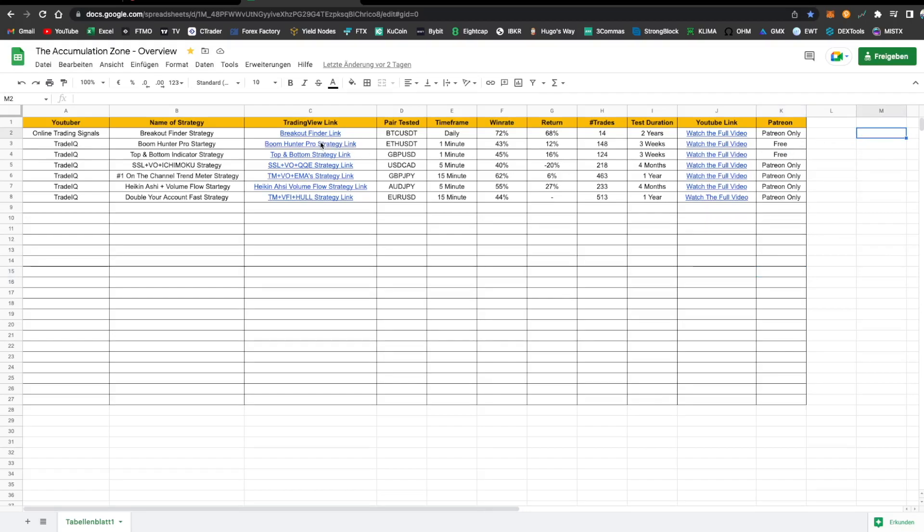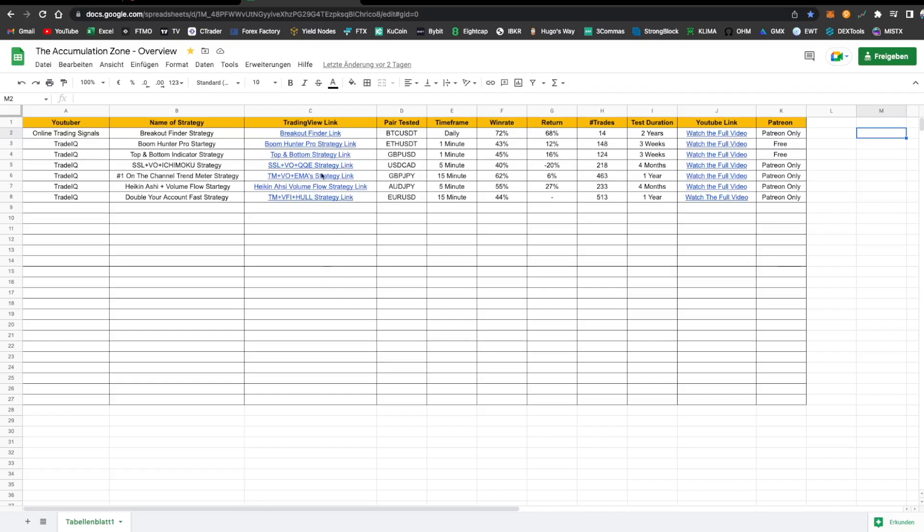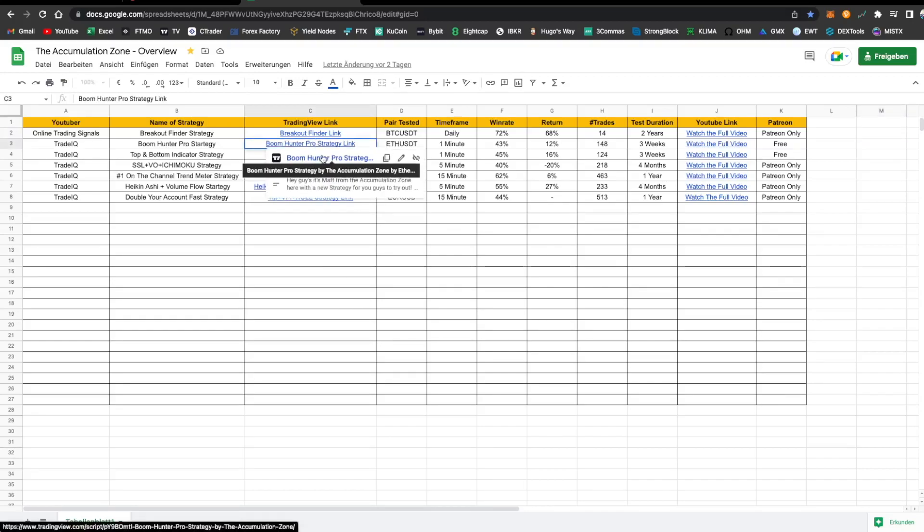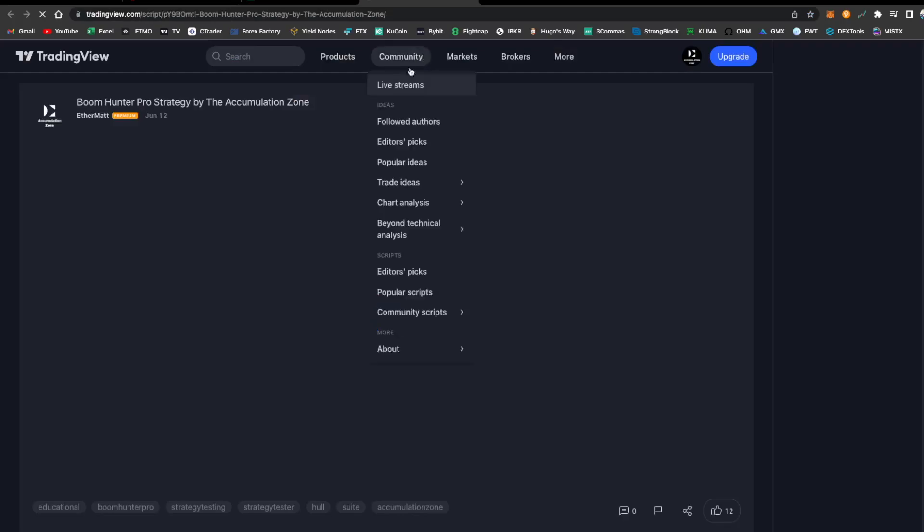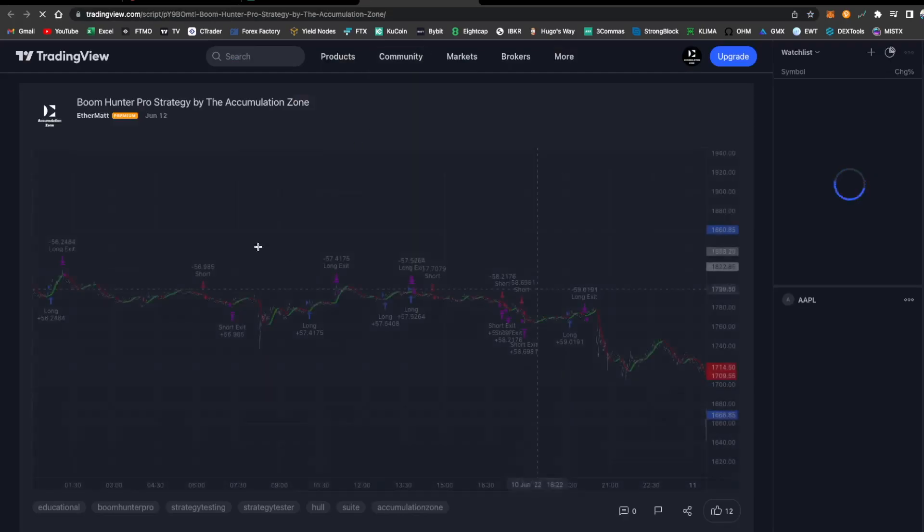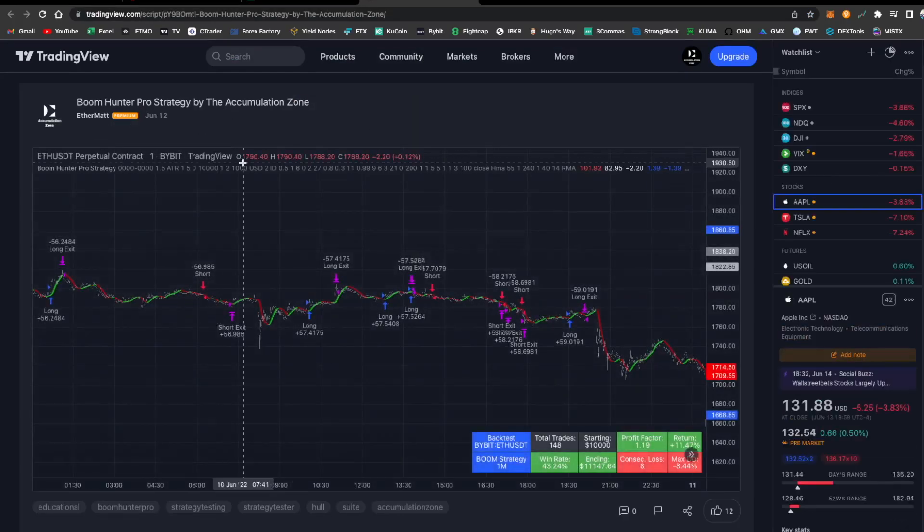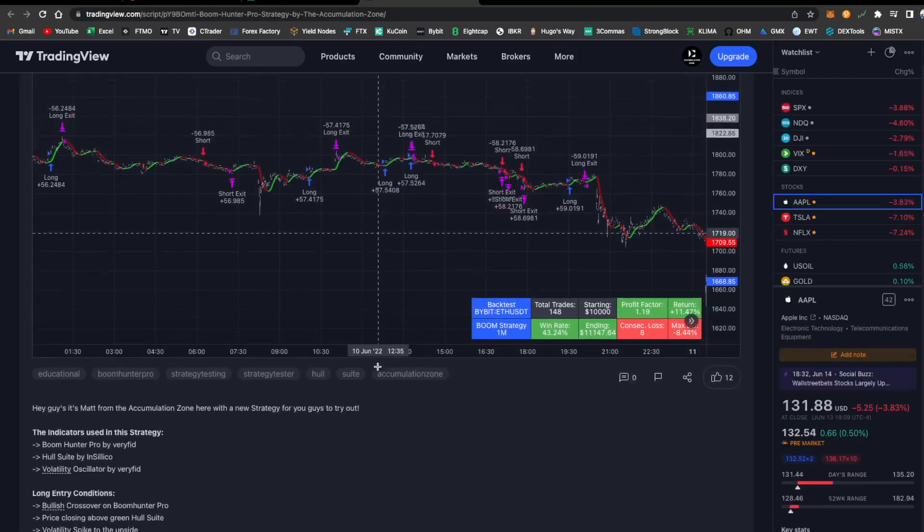So if you for example are interested in the Boom Hunter Pro strategy, you click on the link and it's taking you to the Boom Hunter Pro strategy by the Accumulation Zone, and you just select add to your favorite indicators.